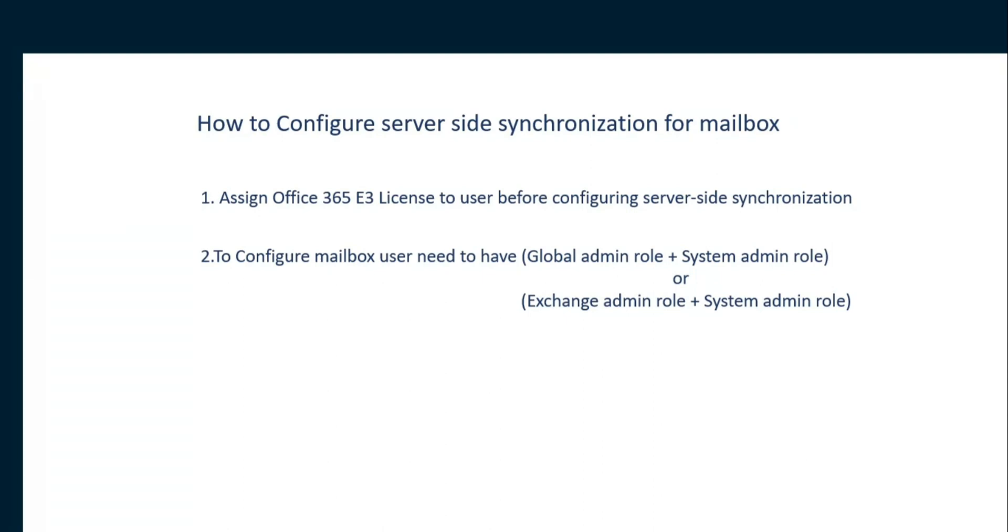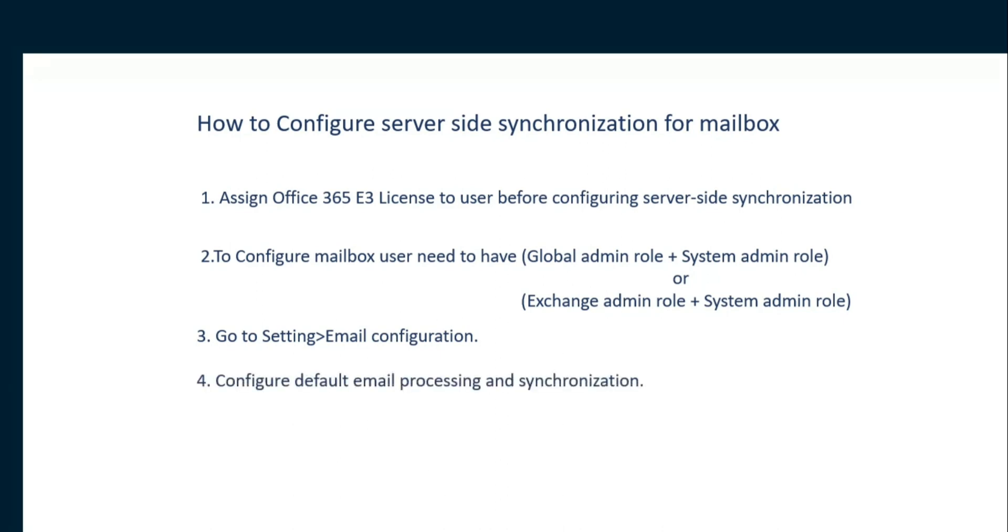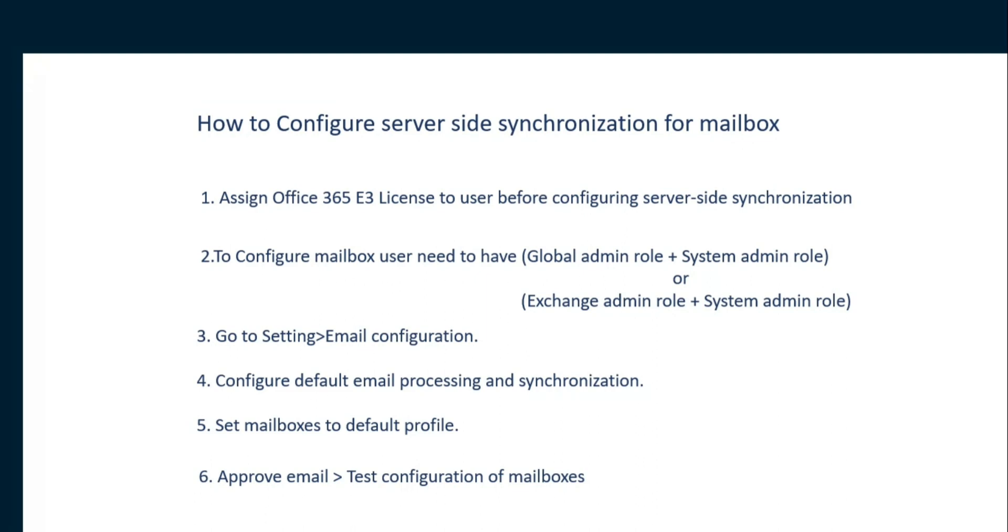Just go to Settings, click on Email Configurations, and then configure the default email processing and synchronization. Then set the mailboxes to the default profile, and then finally approve the email and click on Test Configuration of Mailboxes, and then activate it.